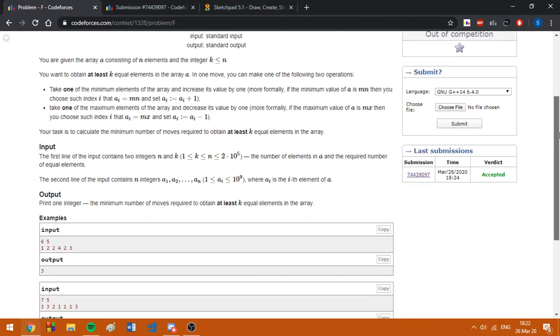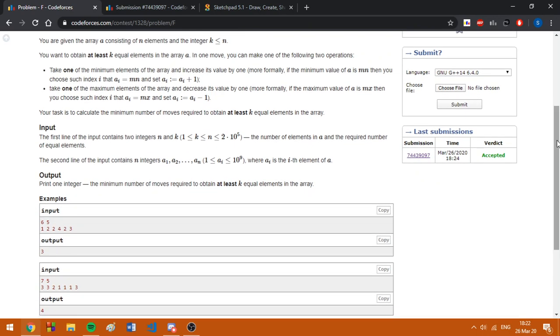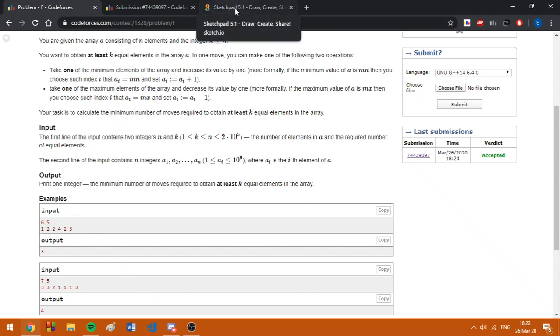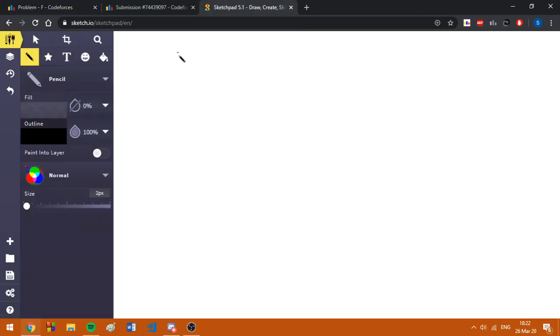Now let's assume we don't have already k equal elements in the array. What do we have to do? First of all, we need to sort the array because it will make our life easier. We have the array from the first example and it's going to look like that.